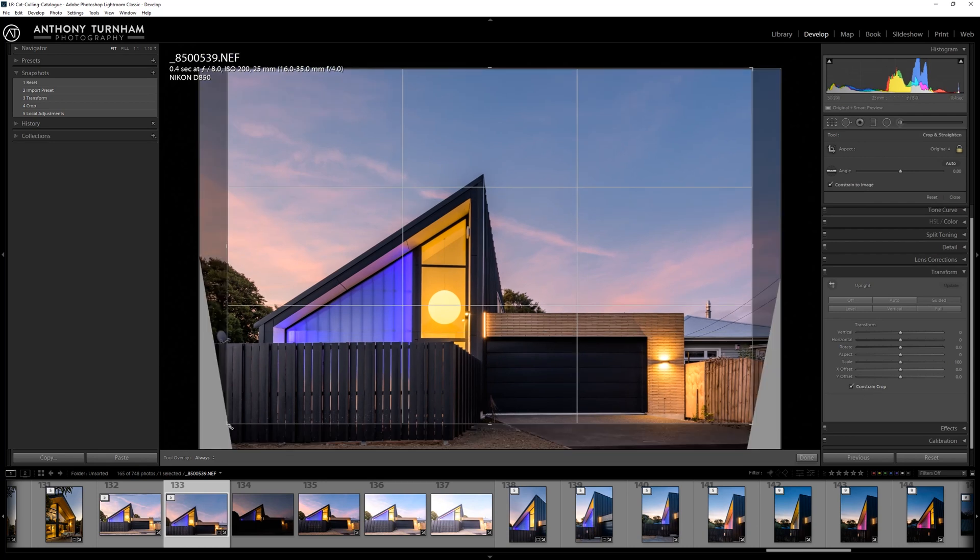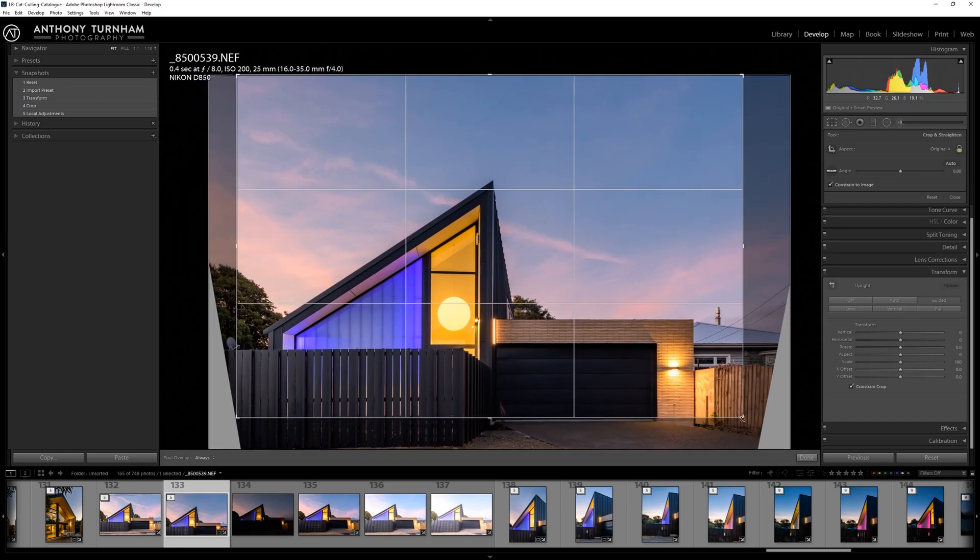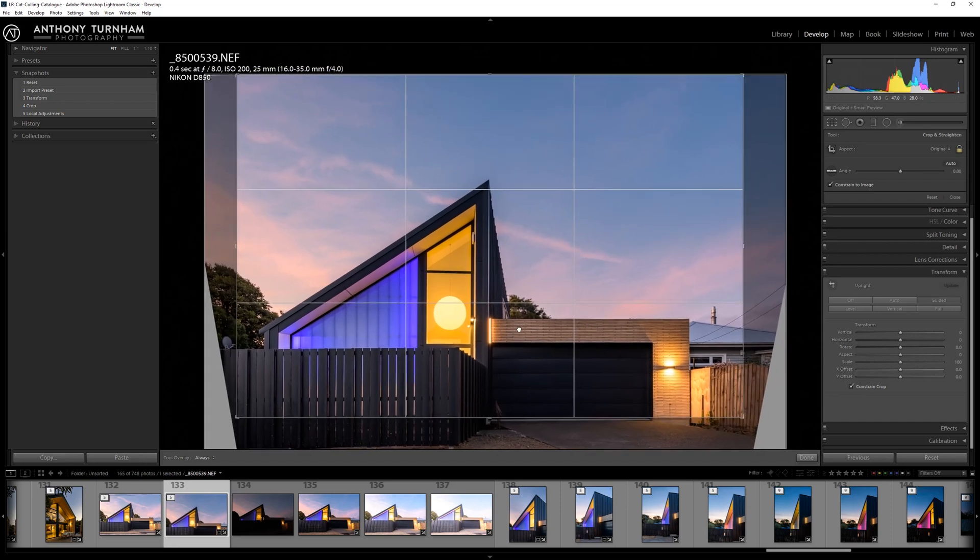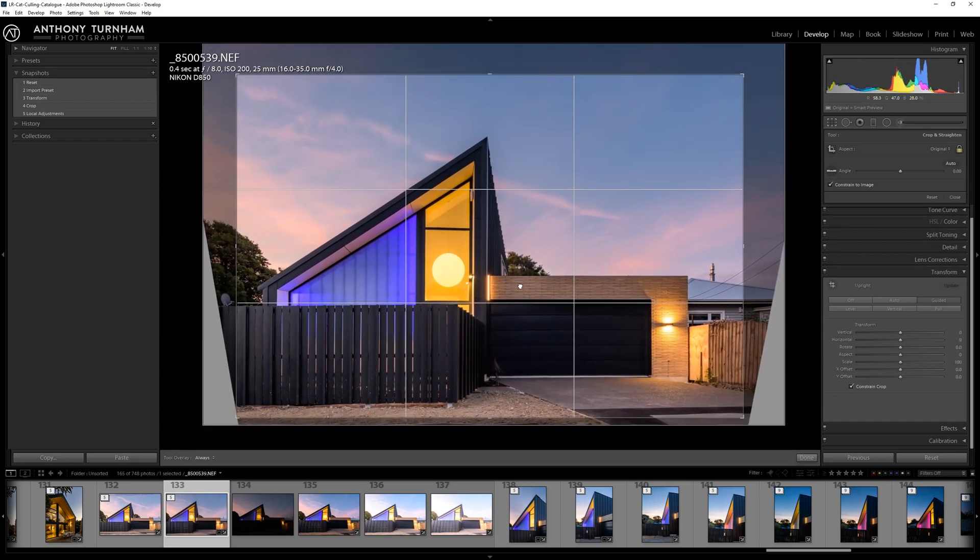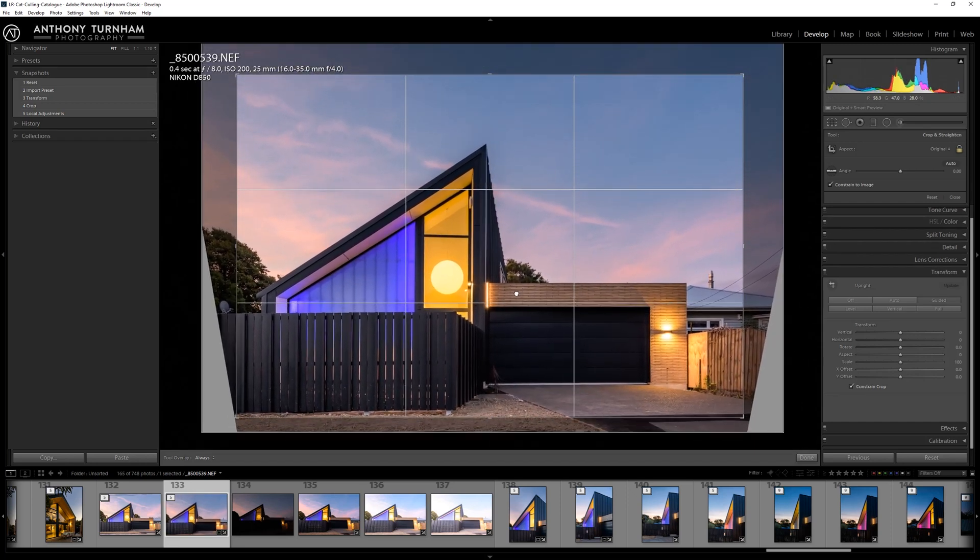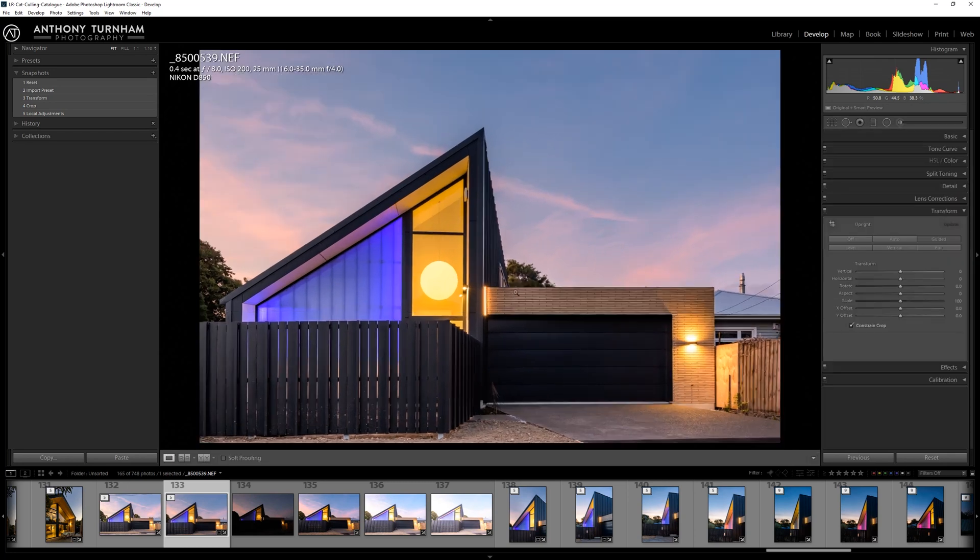But I don't always like the framing it gives you, so you normally end up having to reduce the size of it anyway and just shift it around like we're doing here. When you're happy with your crop, double click, we're done.